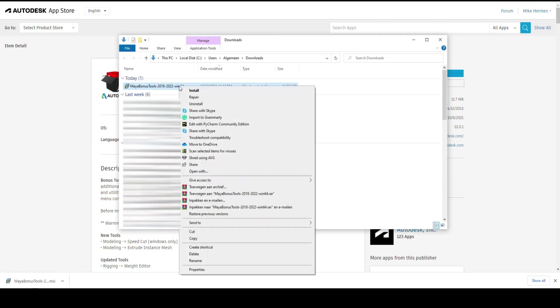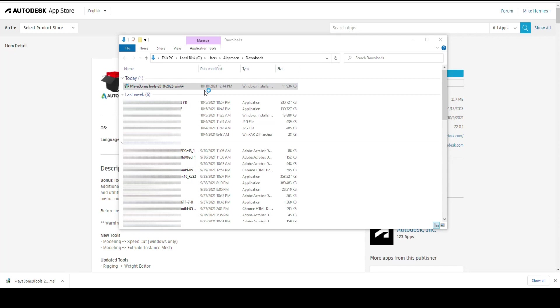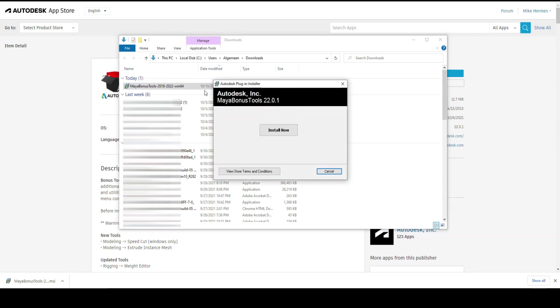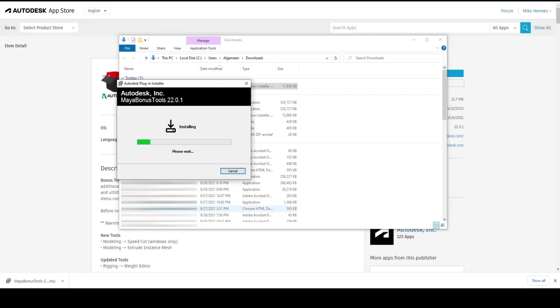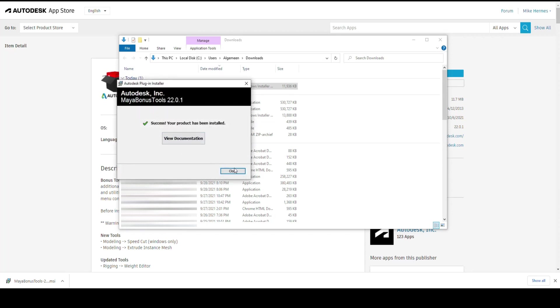We're gonna right-click. We're gonna click on install. Install now. There we go. Shouldn't take that long. All right, has been installed.